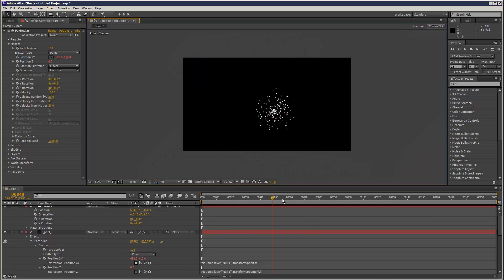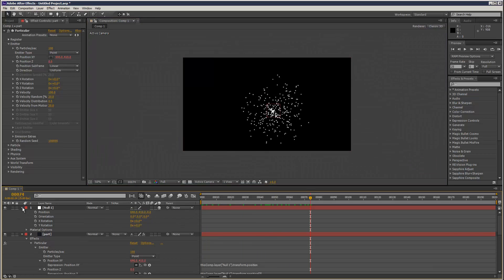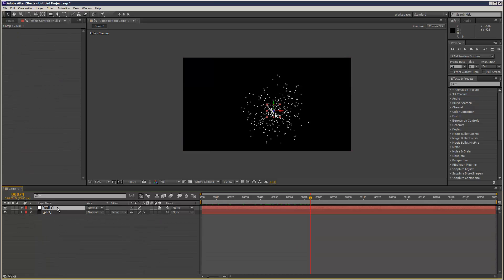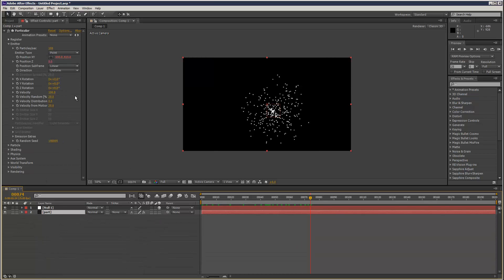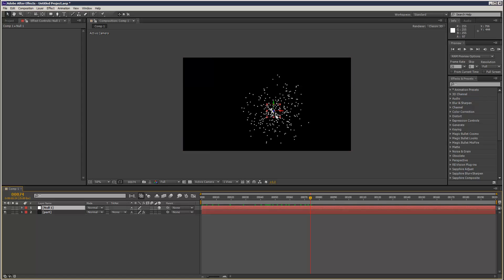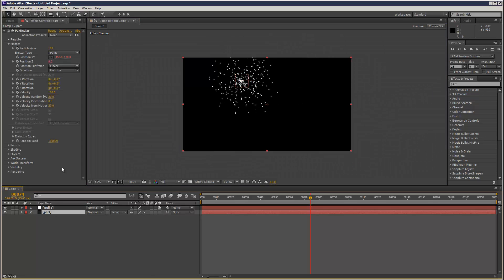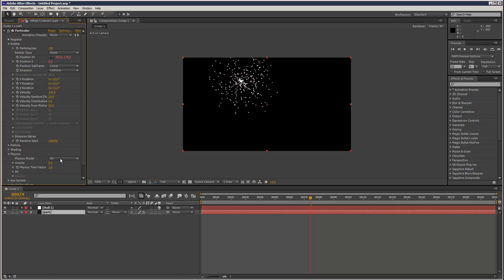Now the particles are emitting from the center of the null. I'm just going to move this null up here maybe, and I'm going to go to physics, set the physics model to bounce, and add some gravity.